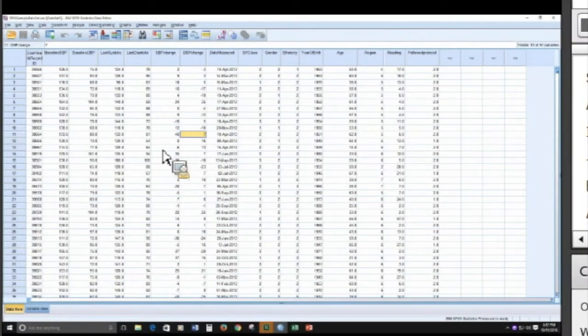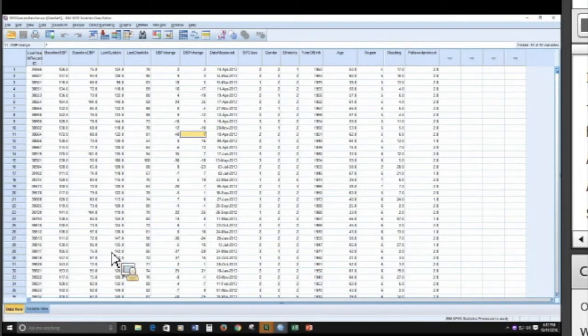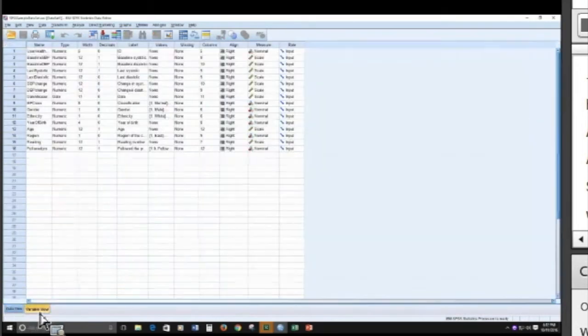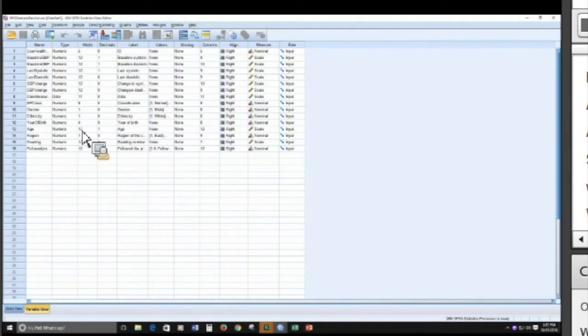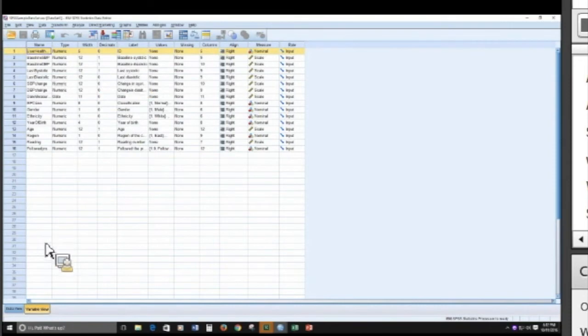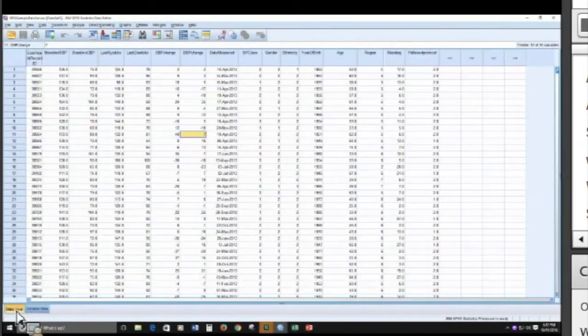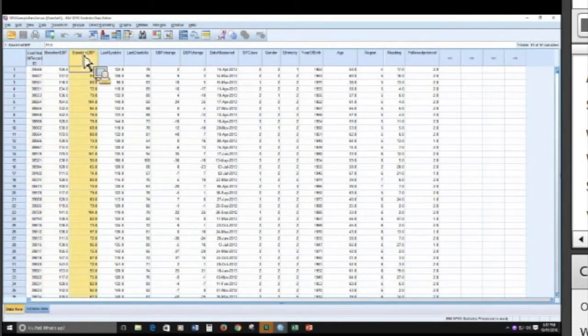All right, so now once we have our SPSS data file, instead of two worksheets, what SPSS has are two views. You have your data view and your variable view.